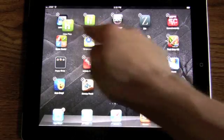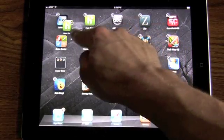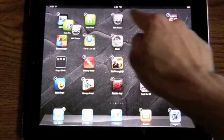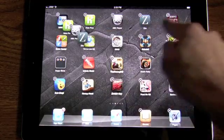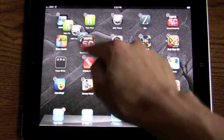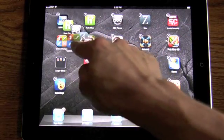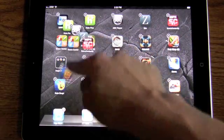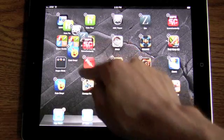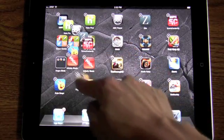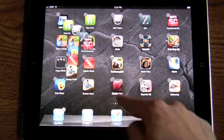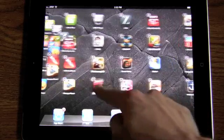Hello, this is Travis Shedden from AppleAndApps.com, and we've got an interesting video for you today. This is delving into iOS 5 Beta 3, and it's a new, subtle feature that's only been tested on the iPad 2.